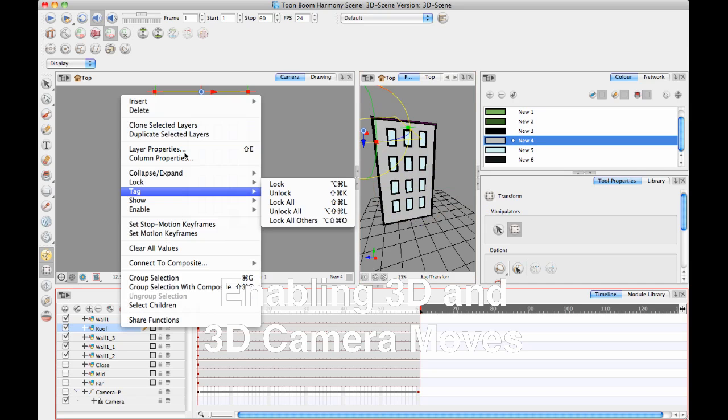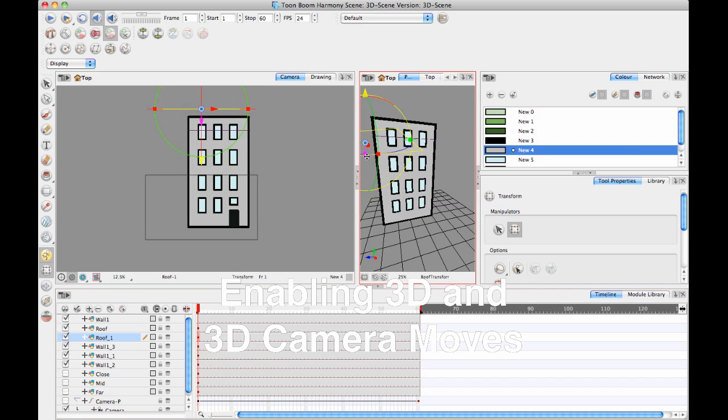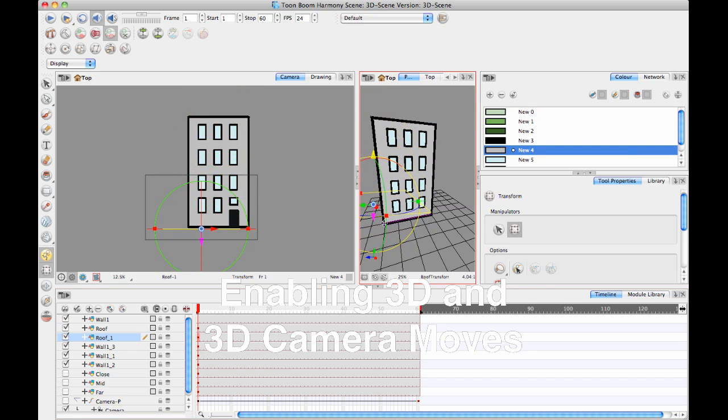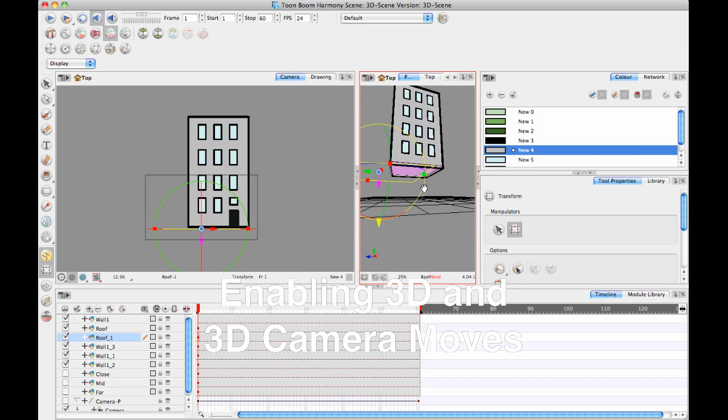And then I can take my roof and duplicate my roof and I've got my floor, if I need a floor. Most of the time your building will be intersecting with the ground, so you won't actually need to have a floor. But if you do need to have a floor, you can just duplicate the roof.